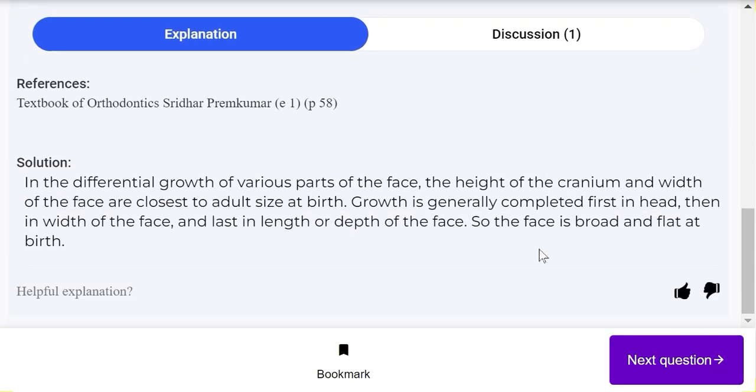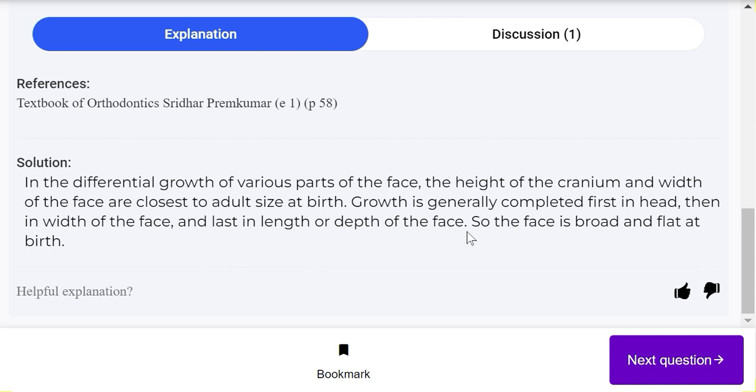In the differential growth of various parts of the face, the height of the cranium and width of the face are close to adult size at birth. Growth is generally completed first in head, then in the width of the face, and last in the length or depth of the face. So the face is broad and flat at birth.